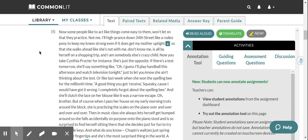Now, some people like to act like things come easy to them. Won't let on that they practice, not me. I'll high prance down 34th Street like a rodeo pony to keep my knees strong, even if it does get my mother uptight, so that she walks ahead like she's not with me, don't know me, is all by herself on a shopping trip, and I am somebody else's crazy child.